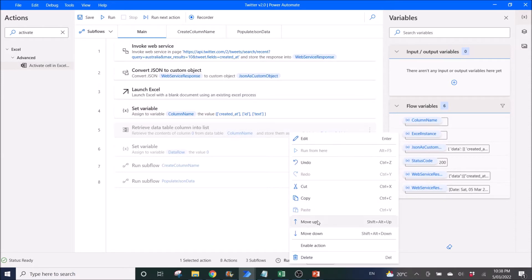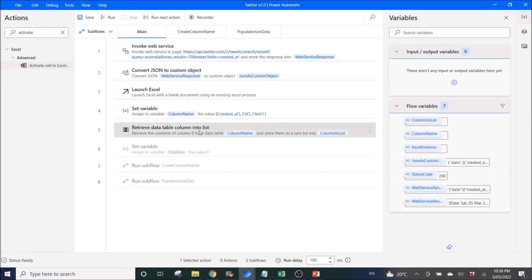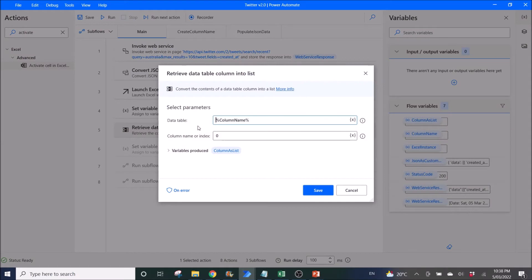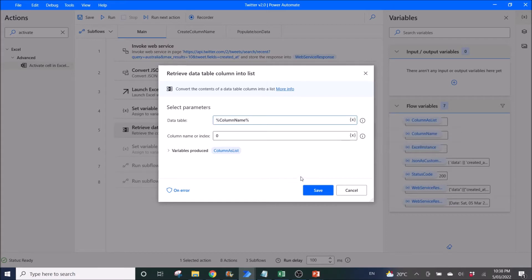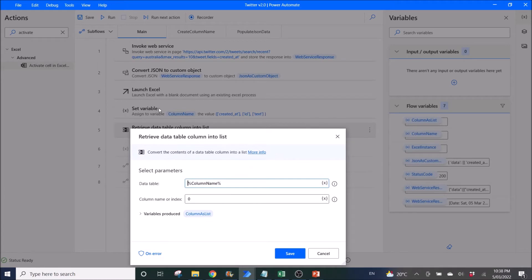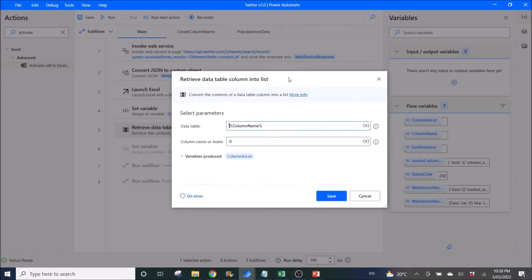Next, you retrieve the data table column into a list. Data table is percentage Column Name percentage, and the column name or index is zero, so you are retrieving the first column. The reason we do this is that with Set Variable you can't set a list — you can only set a table or an individual value — so that's why we need to retrieve the data column into a list.